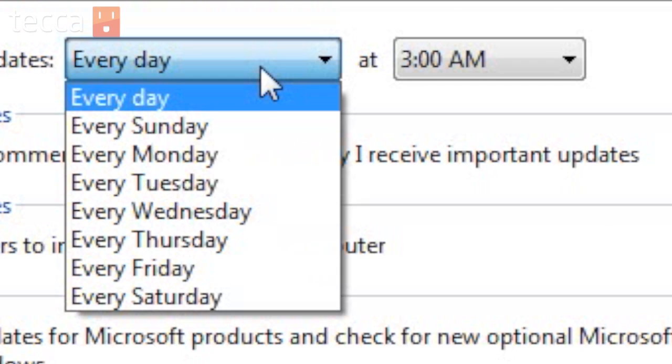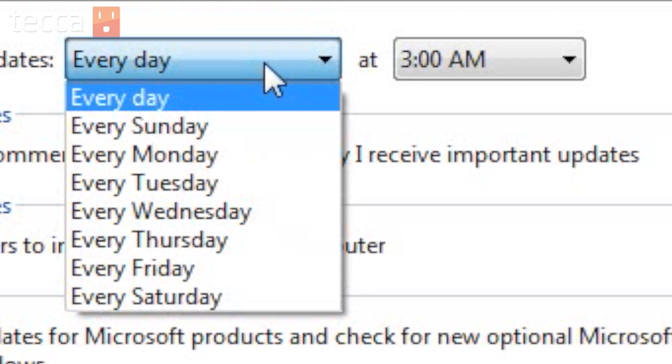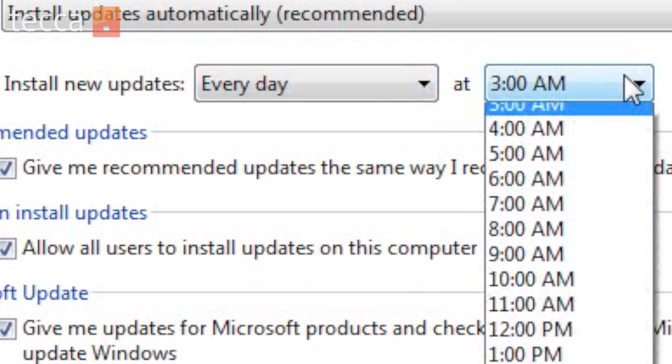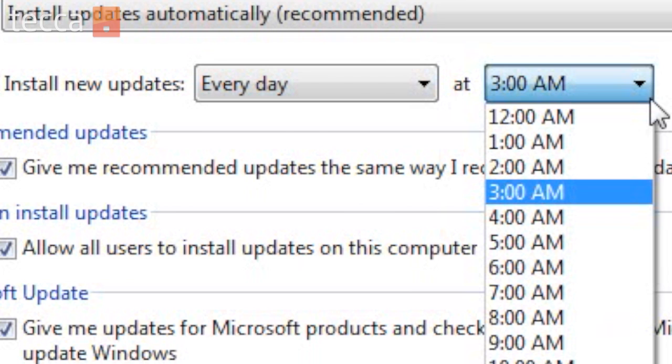Underneath that install updates automatically, we can also choose when our Windows PC installs those updates. You probably don't want them to install in the middle of your work day, so I recommend that you choose every day or a day that you might have off or use your computer a little bit less, and you can choose a time.